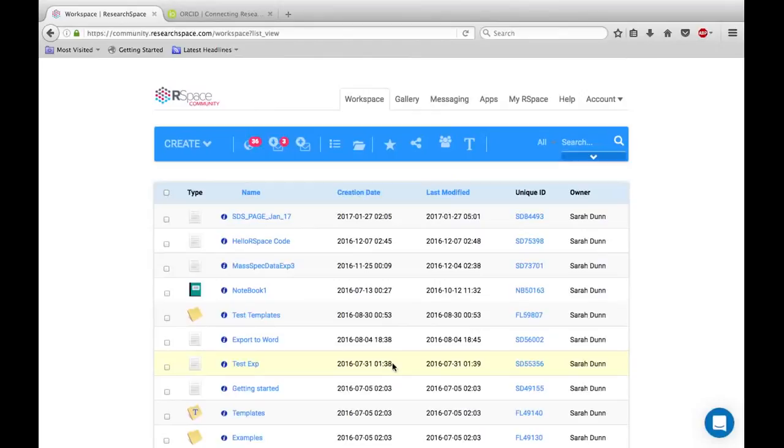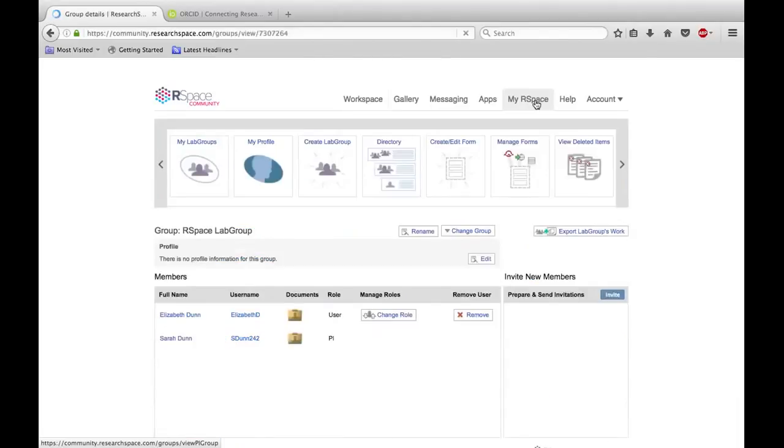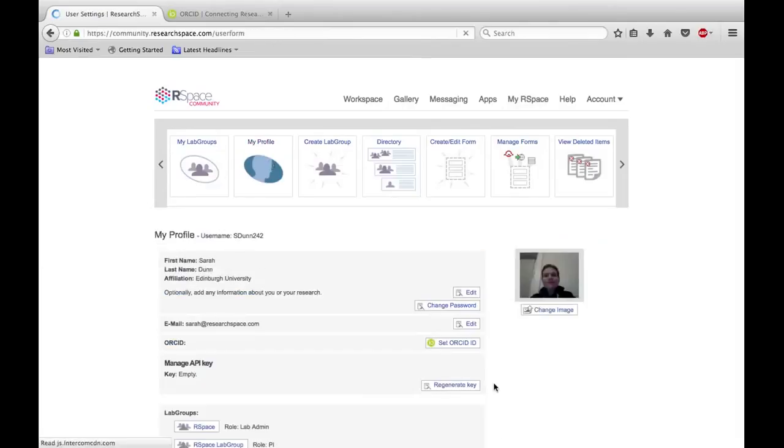Adding your ORCID ID to your R-Space profile is easy. From the workspace, go to the My R-Space tab. Now go to My Profile and click on the Set ORCID ID button.